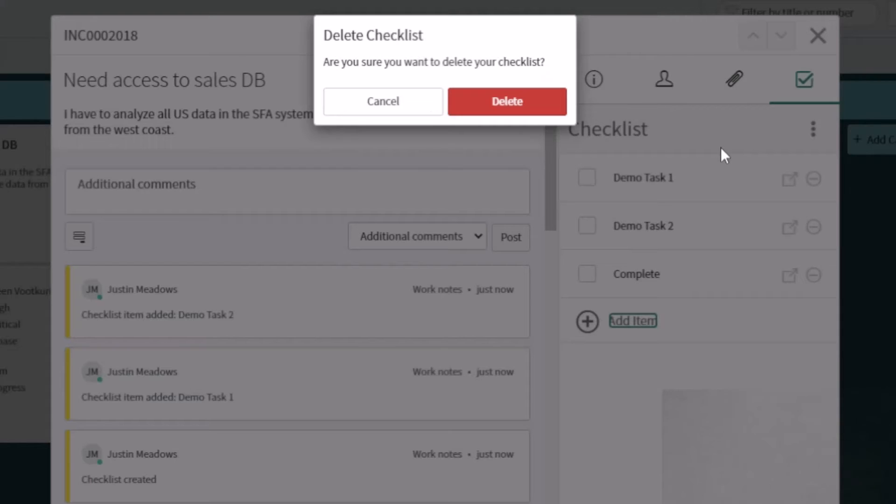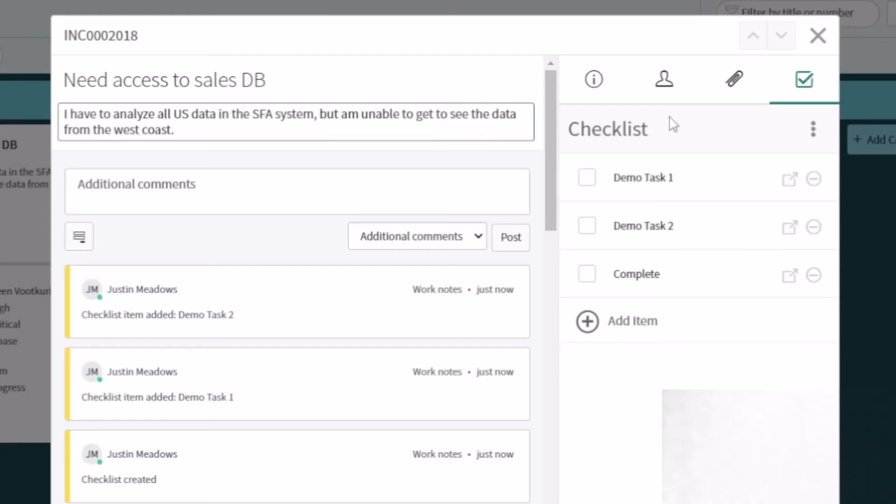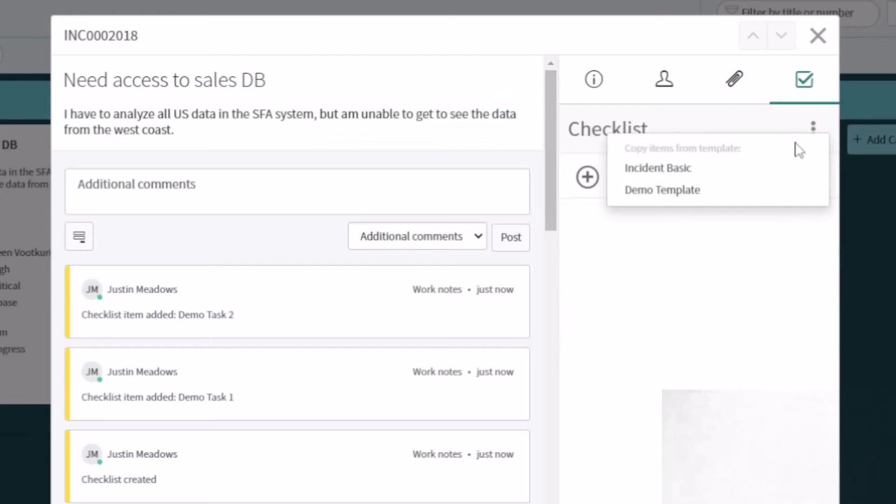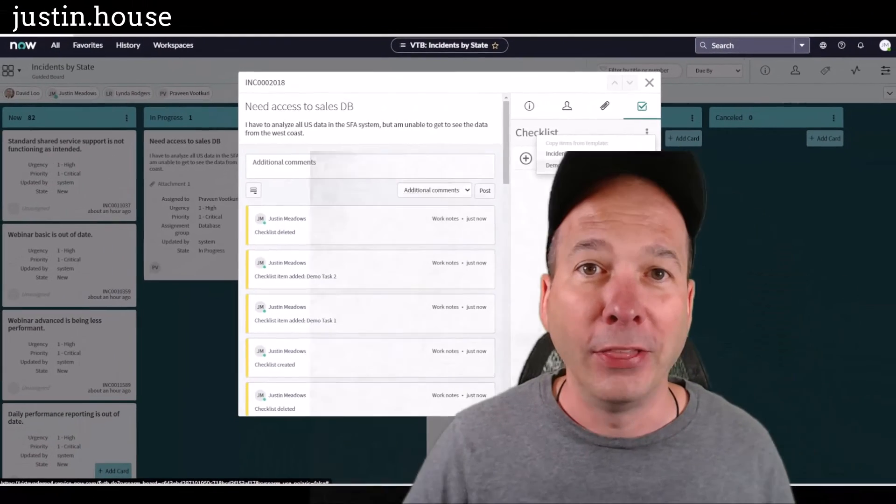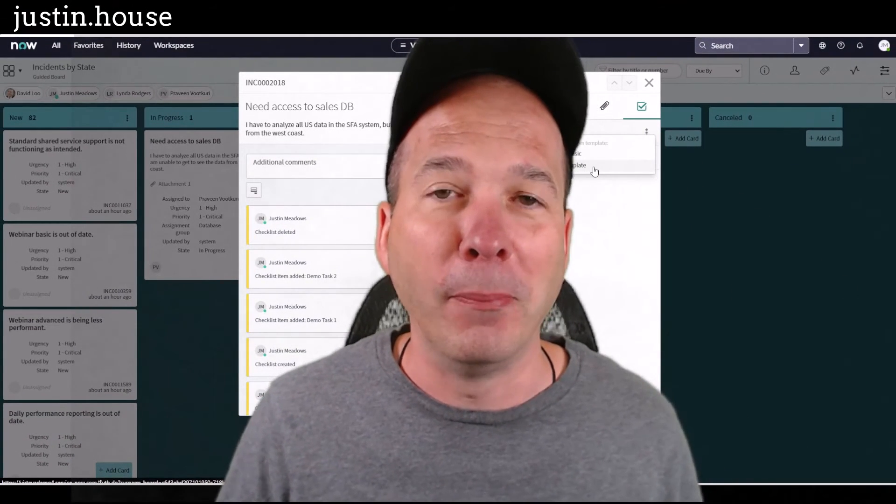And now whenever I come back in here, we'll remove this checklist again, I will have my incident basic that I had ready before the demo and my demo template that I can apply to this particular checklist. That's it, a really simple feature.